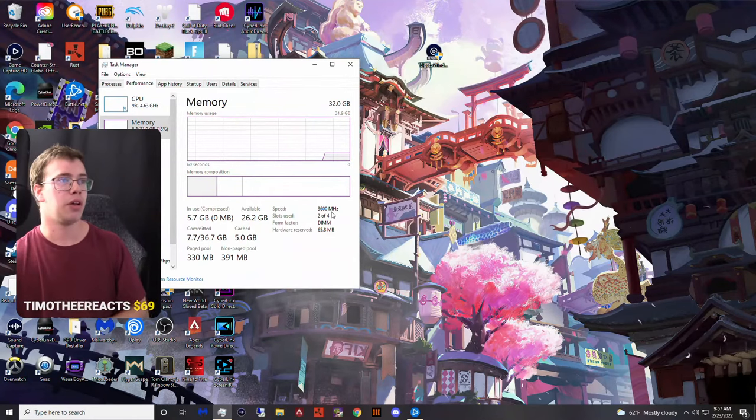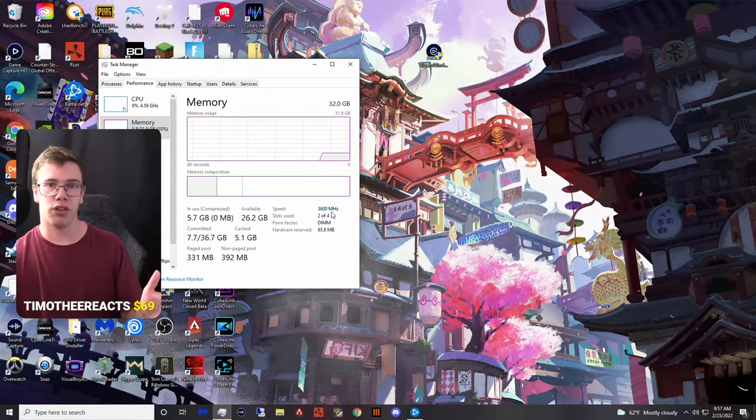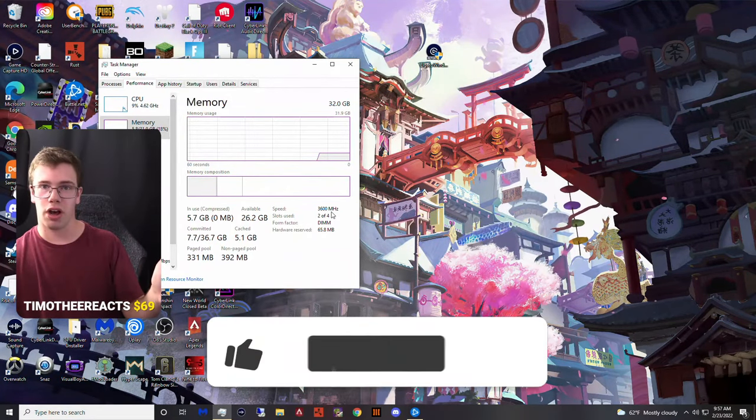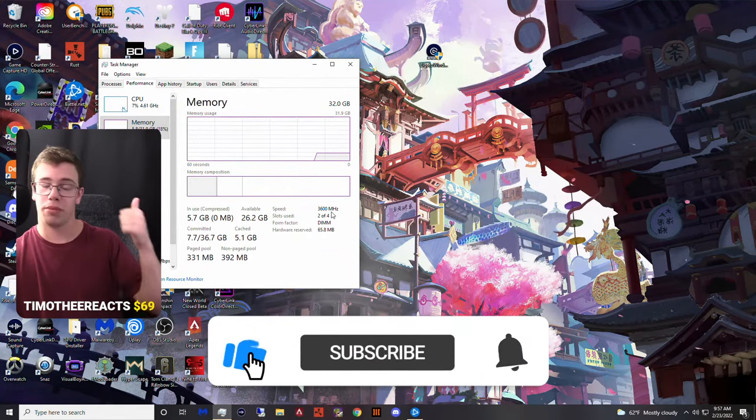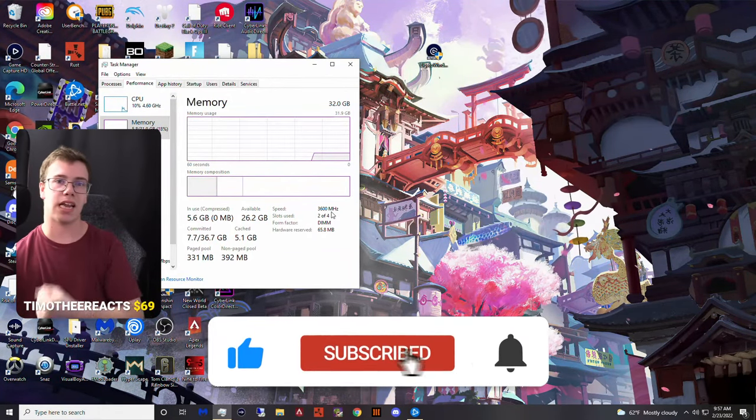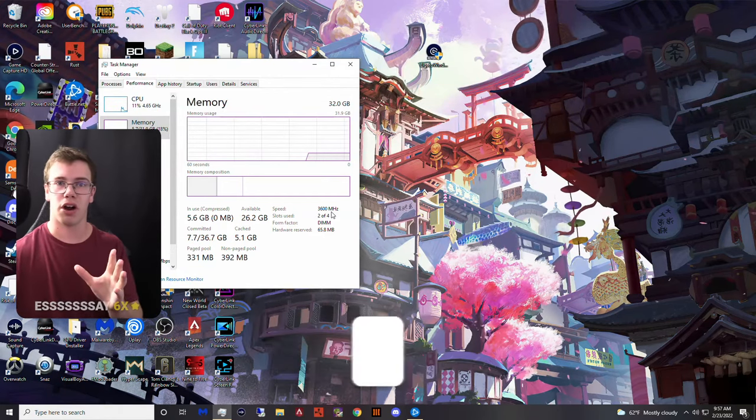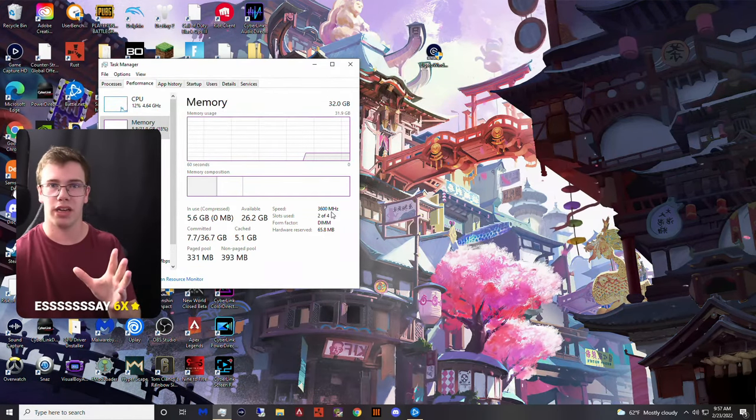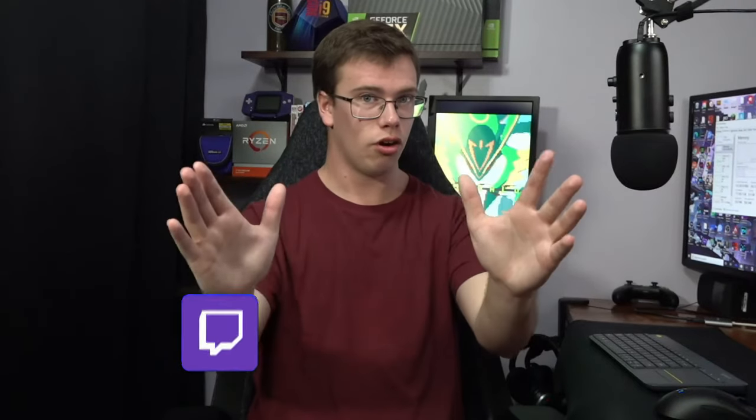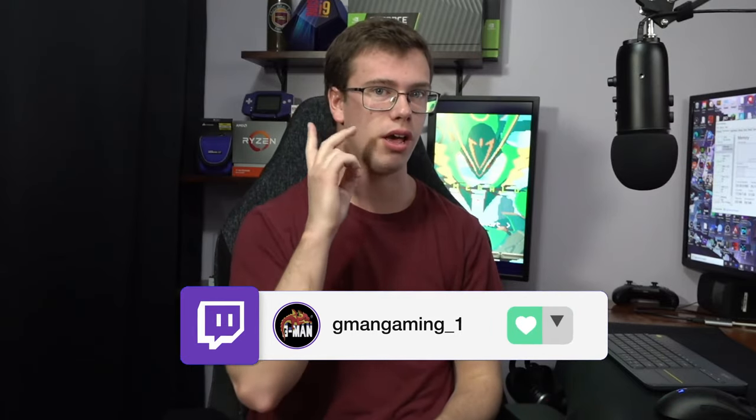If you guys did enjoy this video or even found it helpful or interesting, then make sure to smash the like button, get subscribed so you don't miss any of our awesome tech content. Don't forget to check us out on Twitch. We do stream there every Monday, Wednesday, Friday. I have a link down below to our Twitch channel. If you want to ask me anything about PC components down there, feel free to. I'll see you guys in another tech video. Tech Grant out.